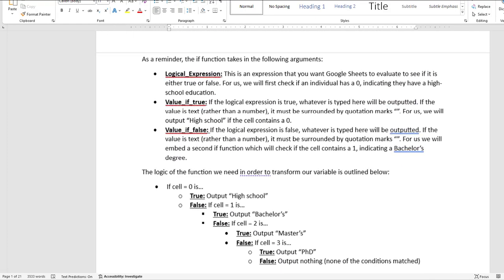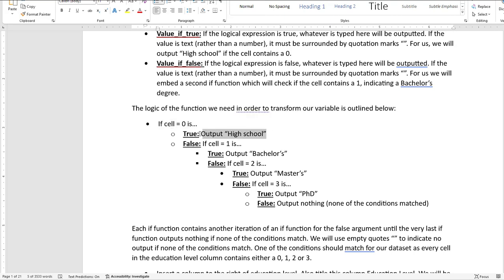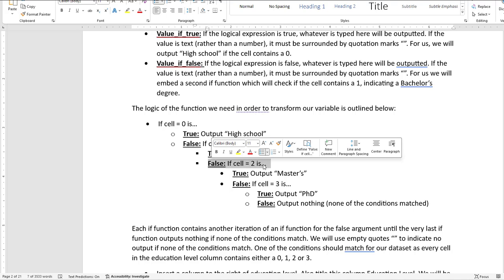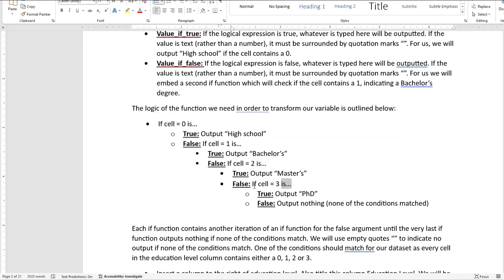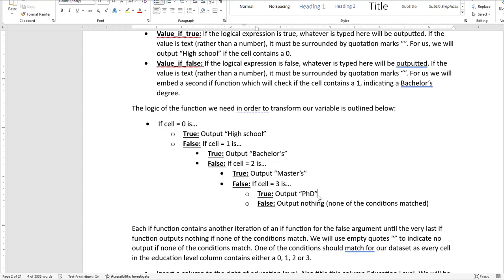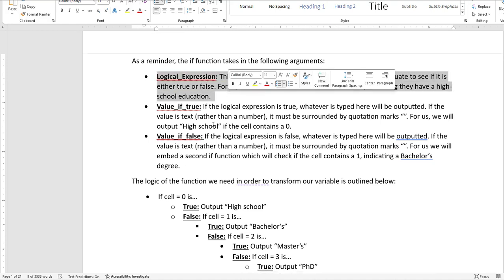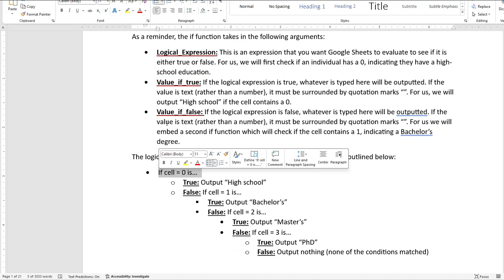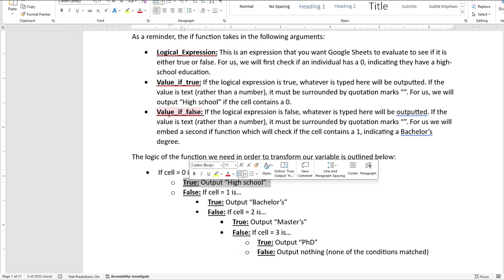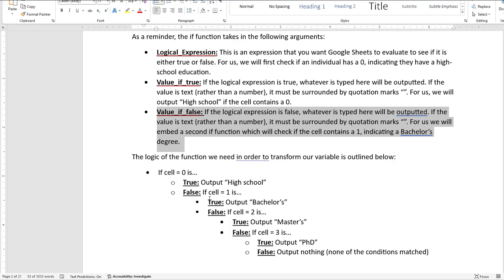I have a diagram in the file that's helpful here. If the cell equals zero, we output 'High School.' If it's false — not equal to zero — we do a new IF function checking whether it's equal to one. If it equals one, we output 'Bachelor's.' If false again, another IF checks for two and outputs 'Master's.' If false, we check for three and output 'PhD.' If that's also false, we output nothing at all. The initial IF checks the logical expression, outputs a value if true, or runs another IF if false.